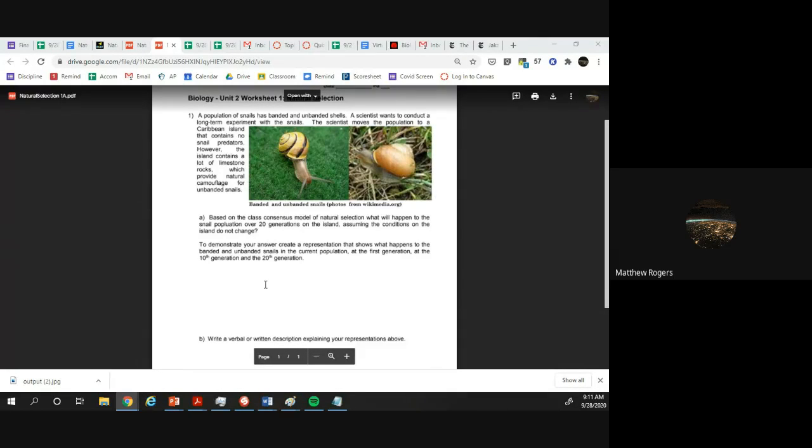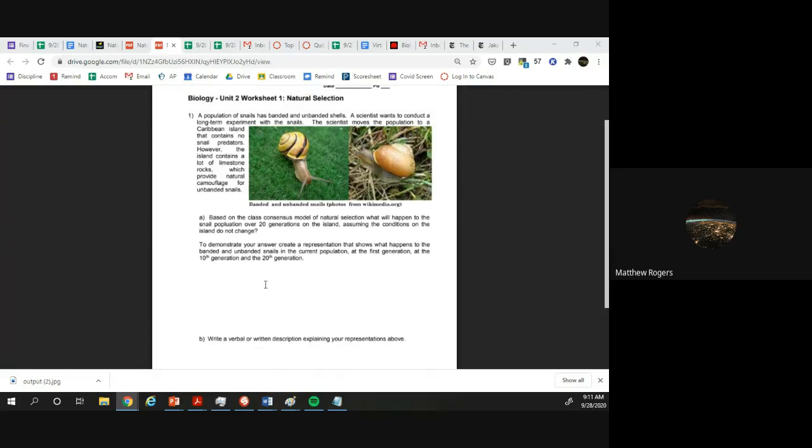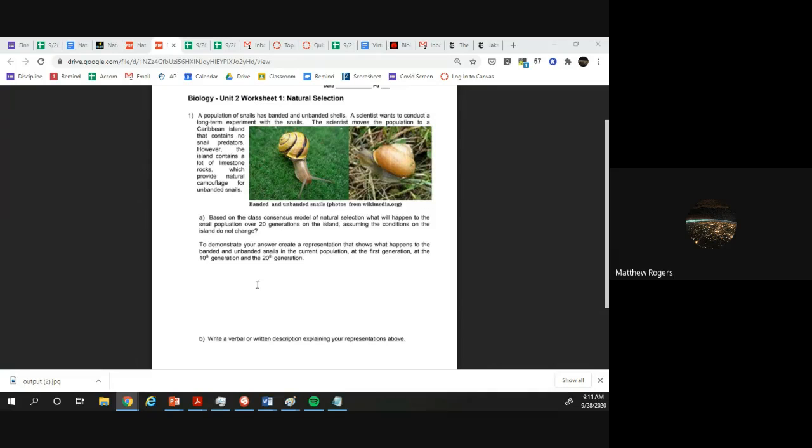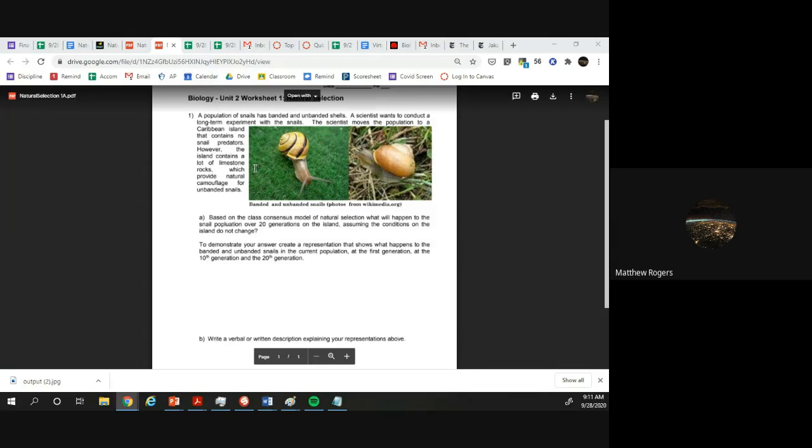Especially because we haven't really talked a lot about natural selection. We did the lab on Friday and did a couple small assignments, but we really didn't define it or talk about it in detail. So I wanted to see what you guys could come up with based on just looking at these situations.